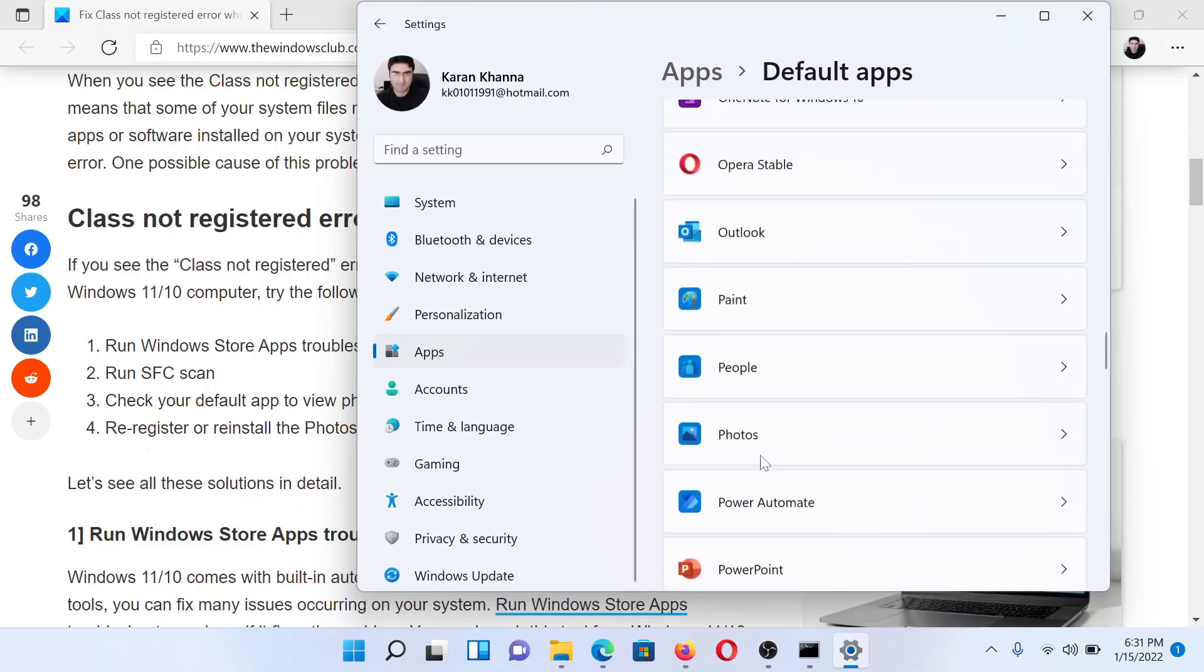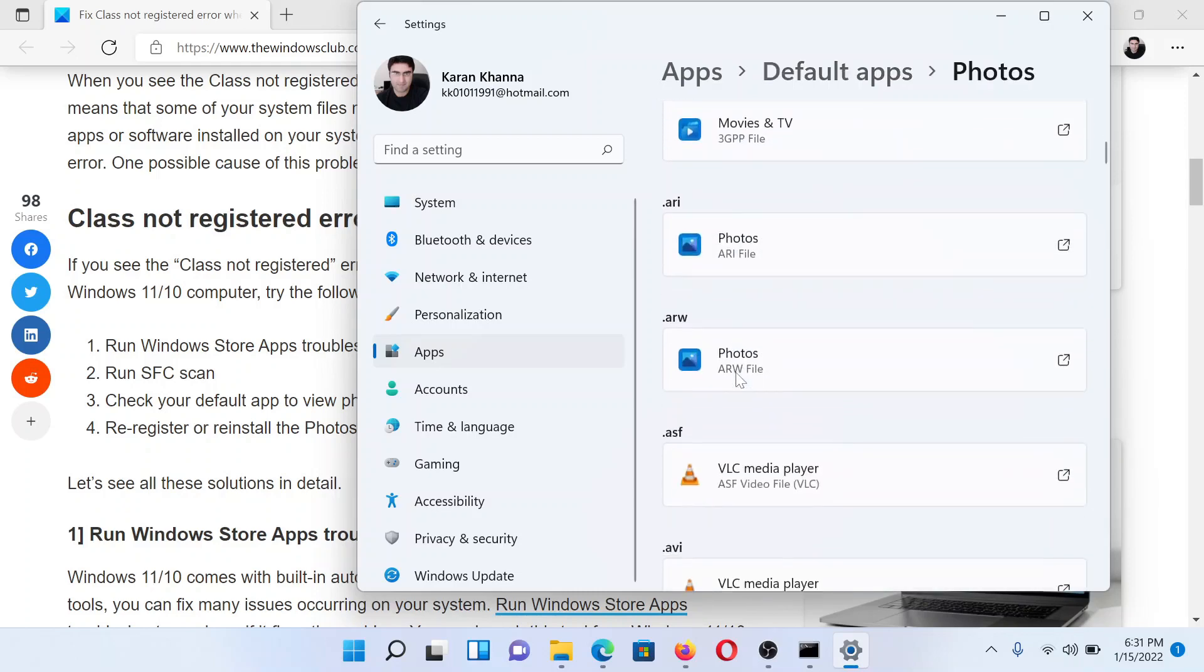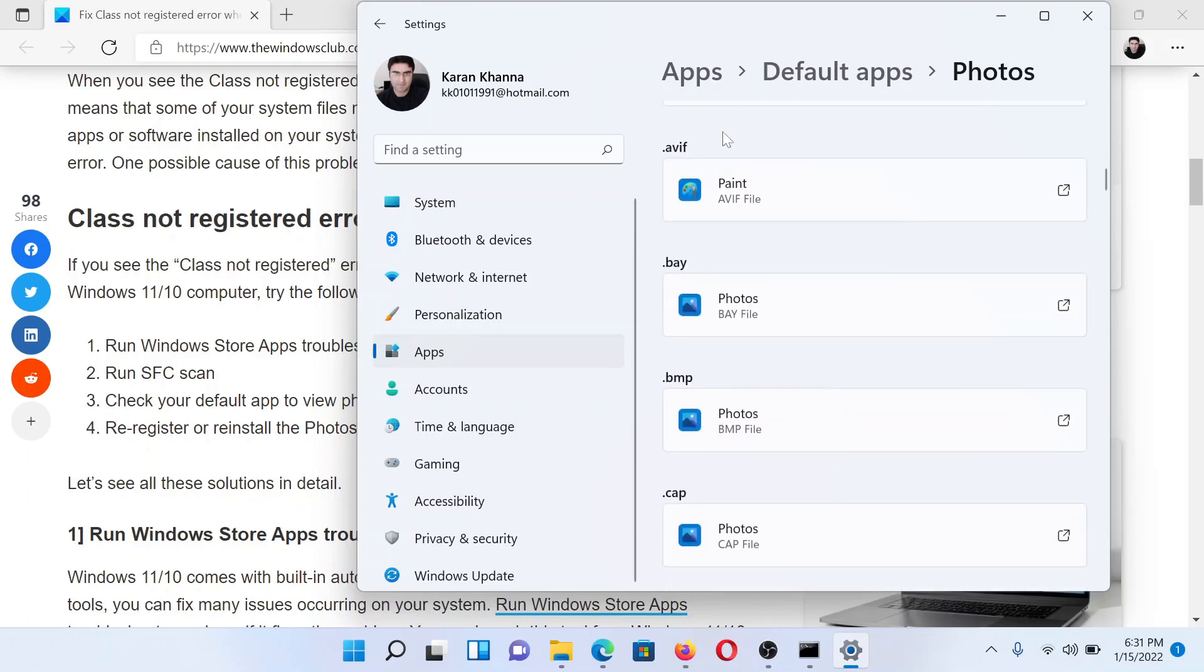Let's say it is under P. We'll click on Photos. Now we want Photos to be the default app for all of these.